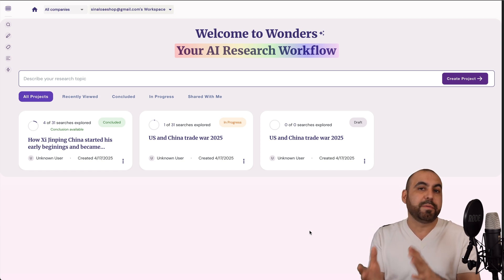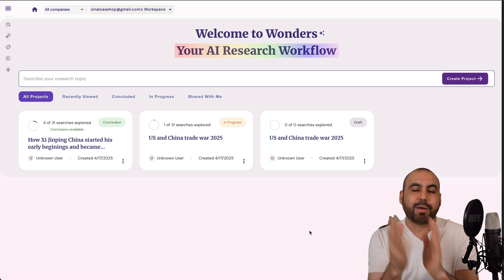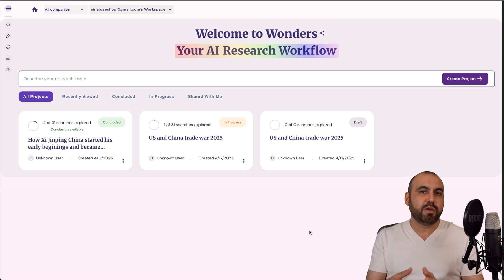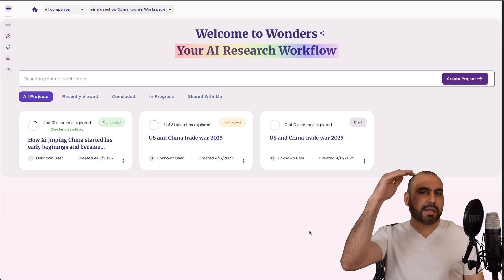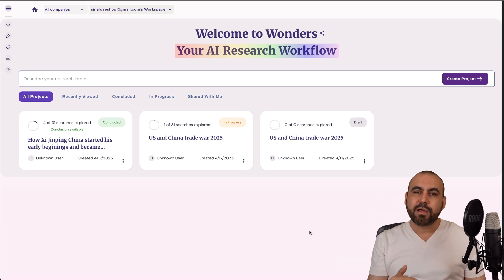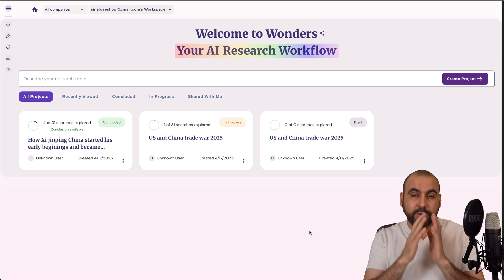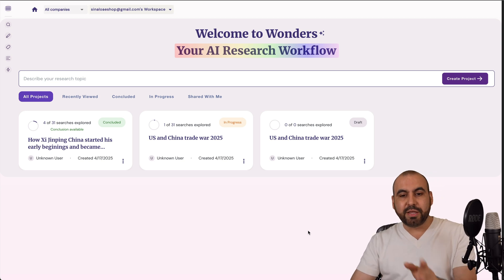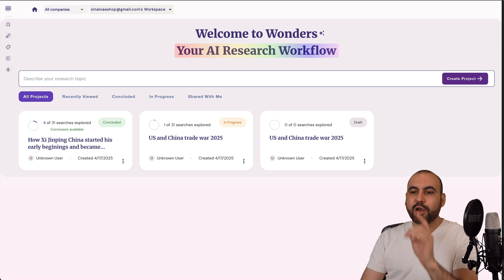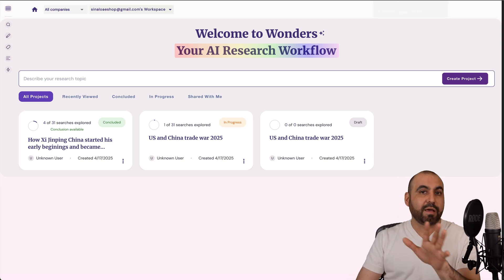You can do this obviously directly with ChatGPT, with Claude, etc. But you don't have a guide. It's just a long chat that is not going to help you out with your research optimization. So in this case, this is Wonders AI and right now it's on a lifetime deal.